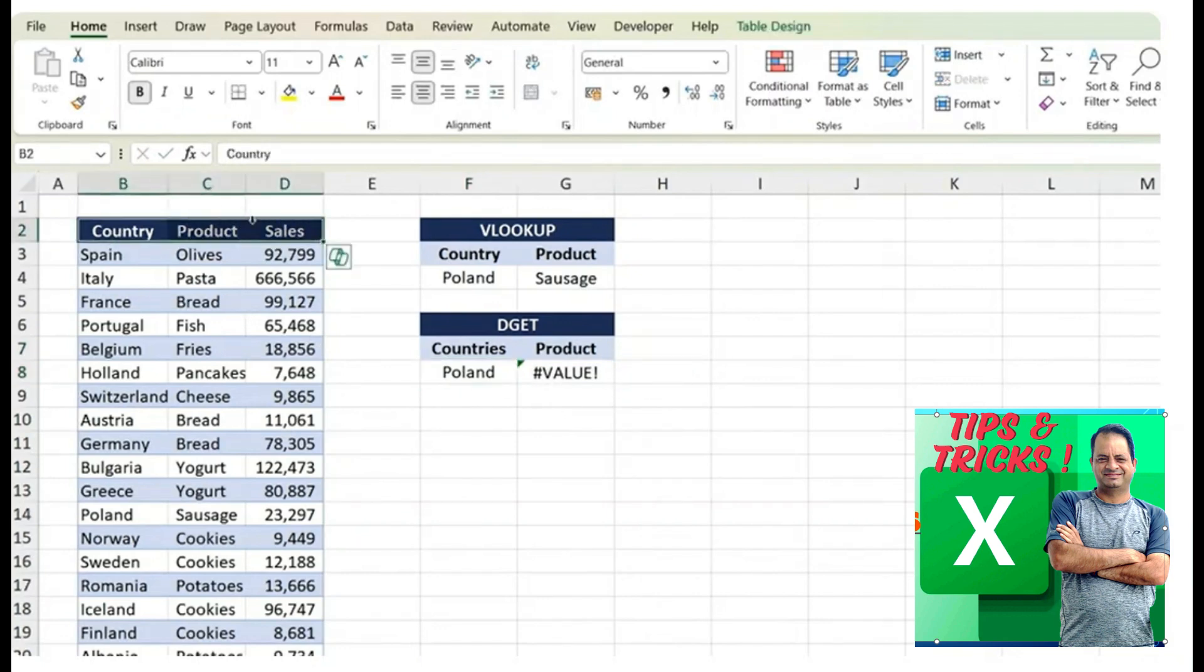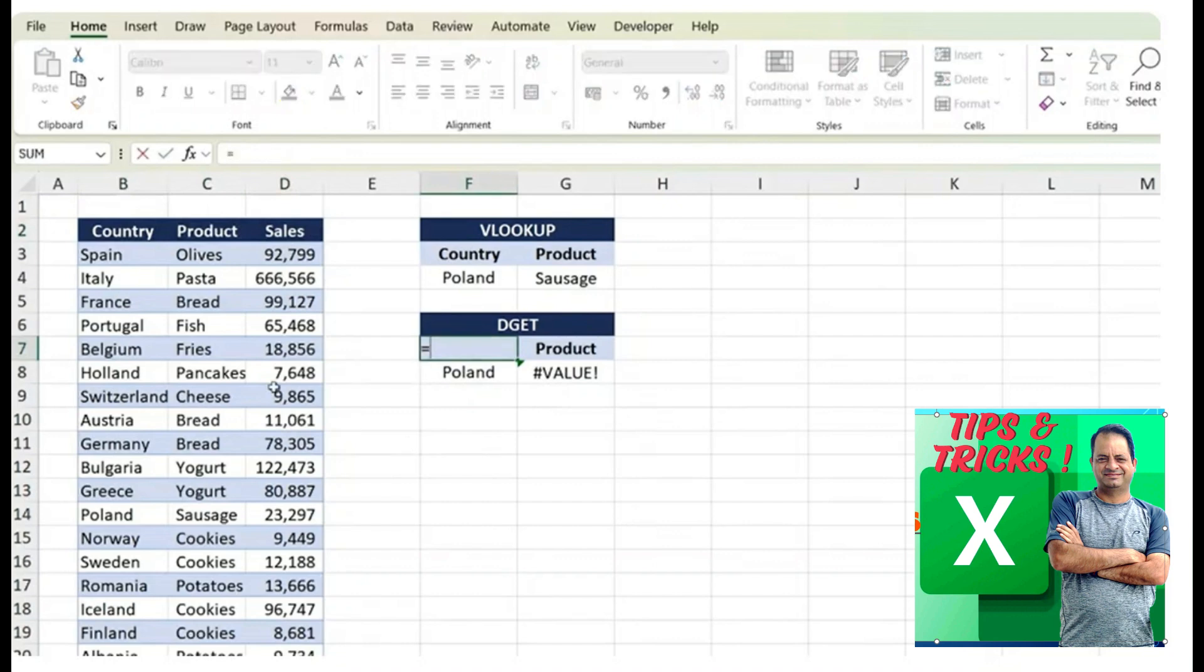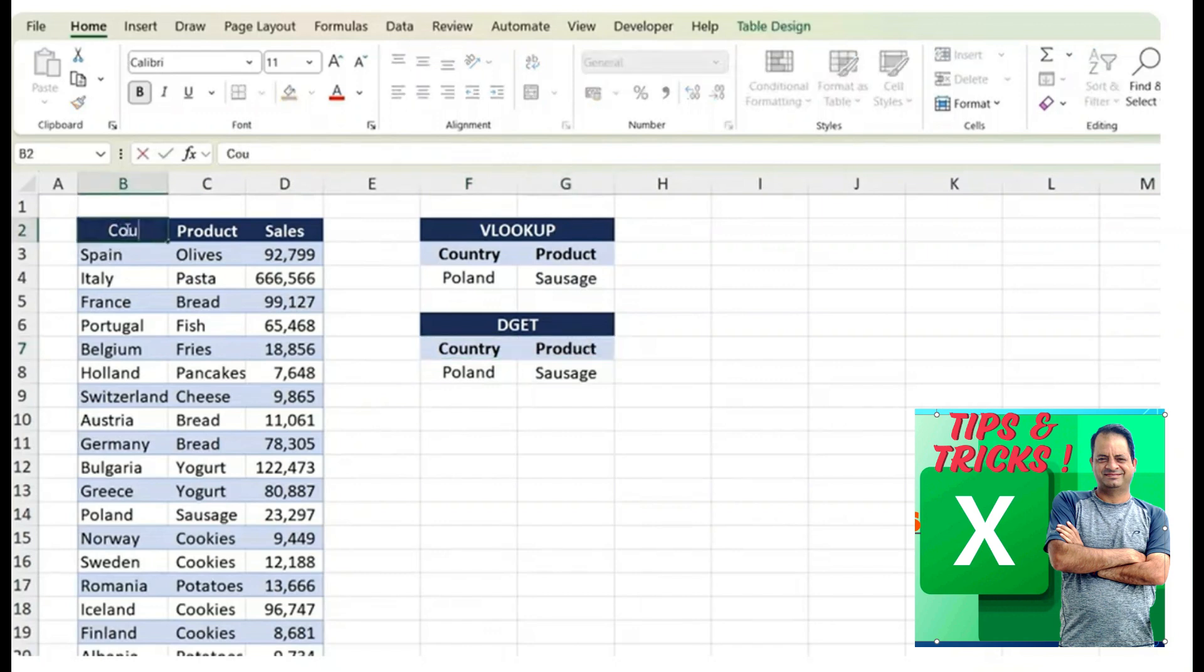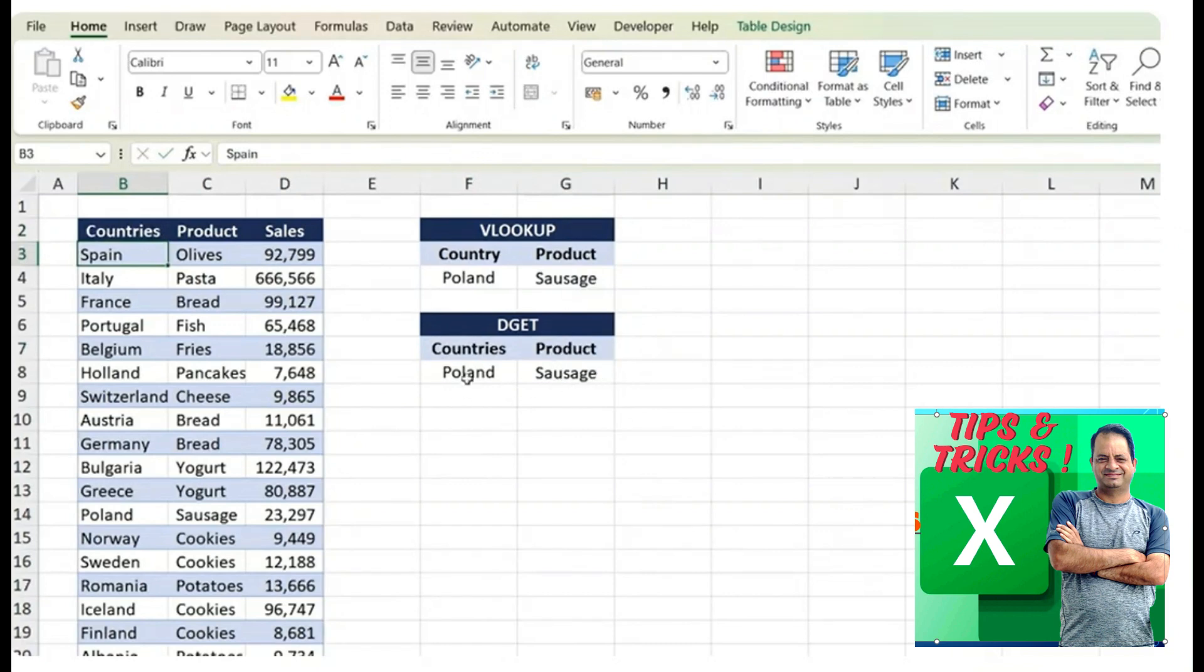So you always have to have the exact same headers. An easy way to avoid this error is simply by linking it to the table's headers. This way, you're never really going to have a typo as when one changes, let's say I change the countries over here, it's also going to update on this side.